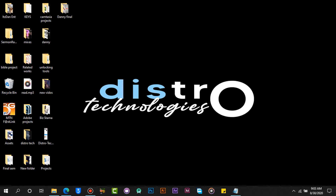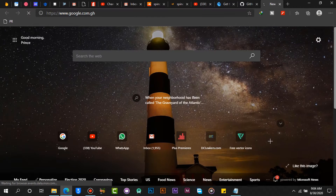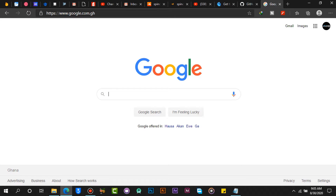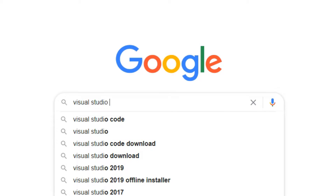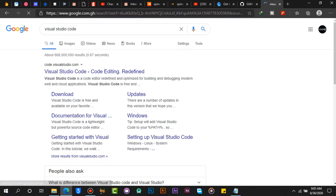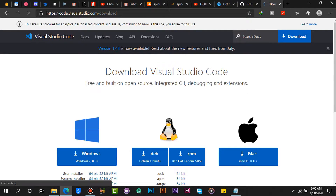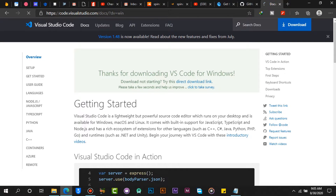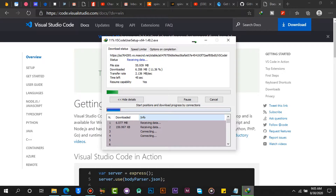First of all, let's open our browser and download the Visual Studio Code setup. Make sure to choose the appropriate option for your operating system. In my case I will choose Windows. Wait for the download to finish.